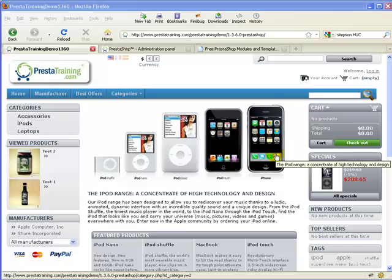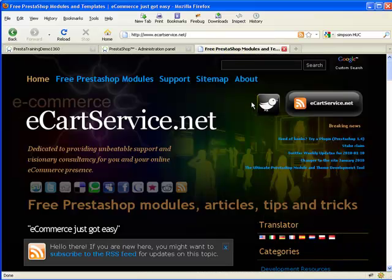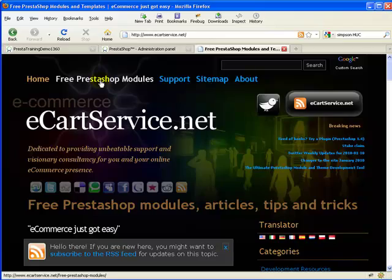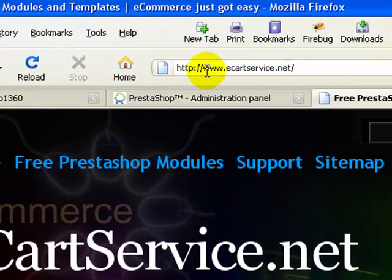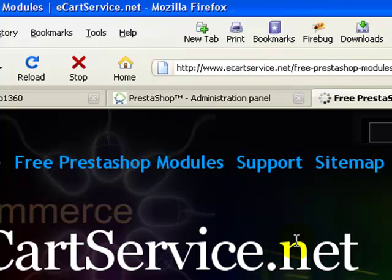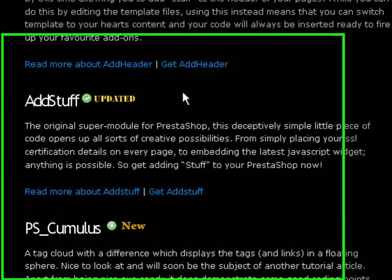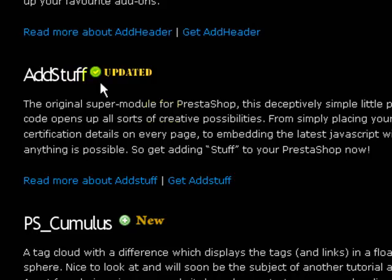The module is free. We're going to get it from a site called ecartservice.net. I want to say thank you to these guys for providing access to this free module. Go to www.ecartservice.net, then go to the Free PrestaShop modules section and scroll down until you see AdStuff.